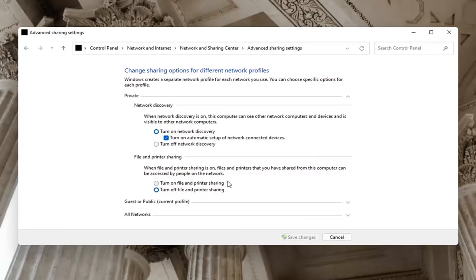Maybe you're using a Bluetooth connected printer. You want to turn that one on too. Select Save changes.